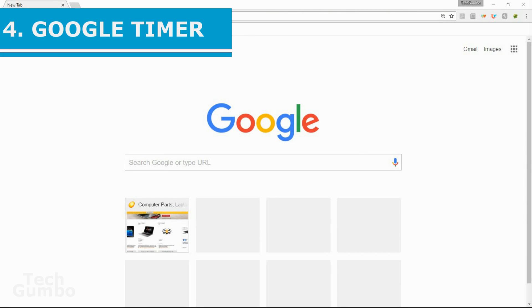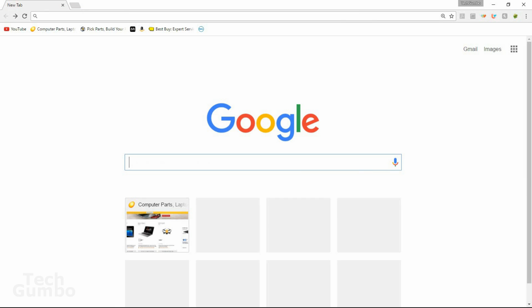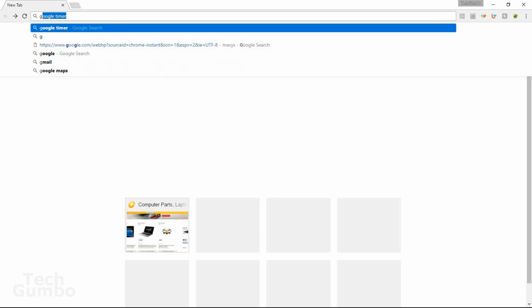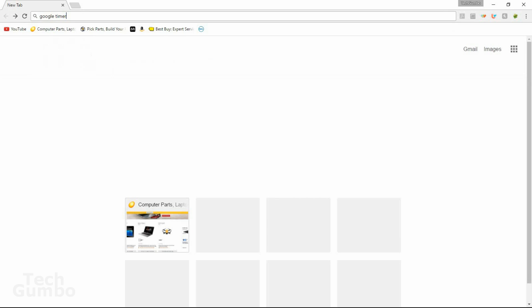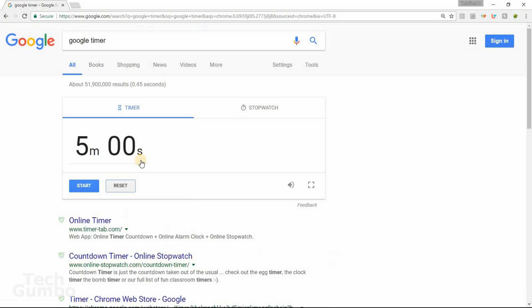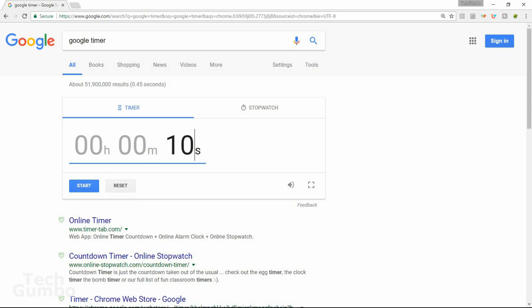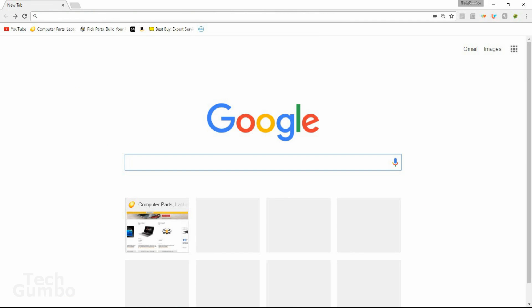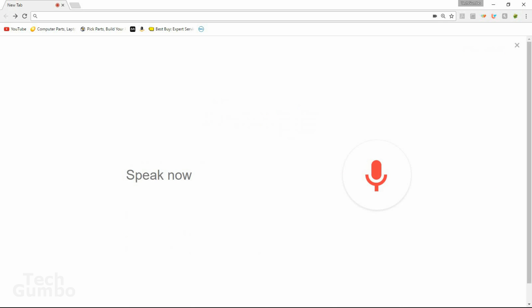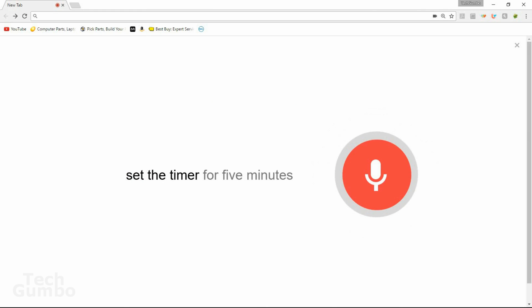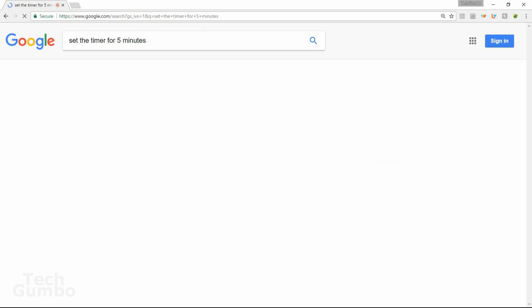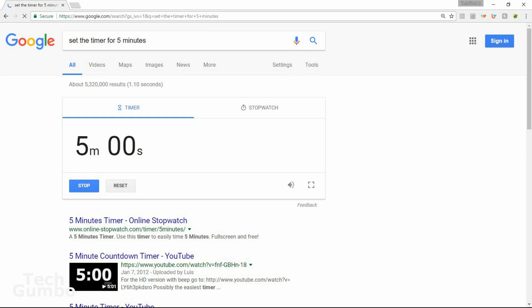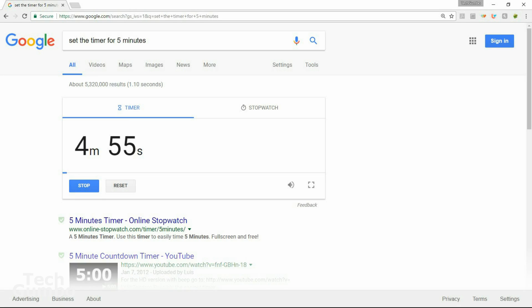Number four, Google timer. If you need a quick timer or stopwatch, in the search bar, just type Google timer. And then just set your timer manually. We'll do it here for 10 minutes. Then select start. Or you can just type or say the amount of time you would like on the timer like this. Set the timer for five minutes. It will automatically start the timer for you.